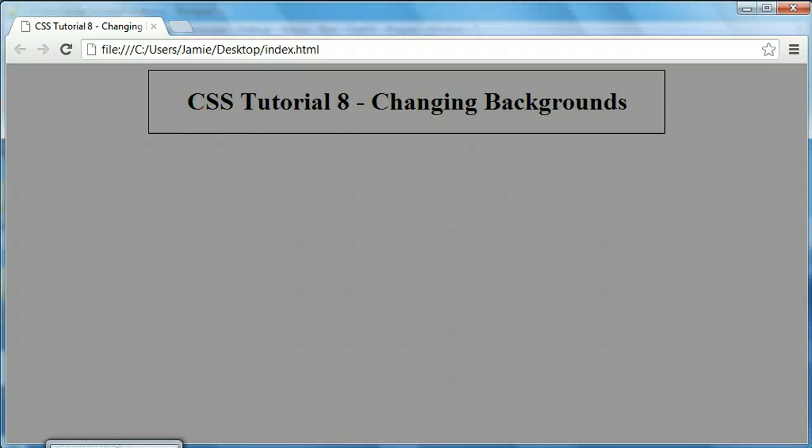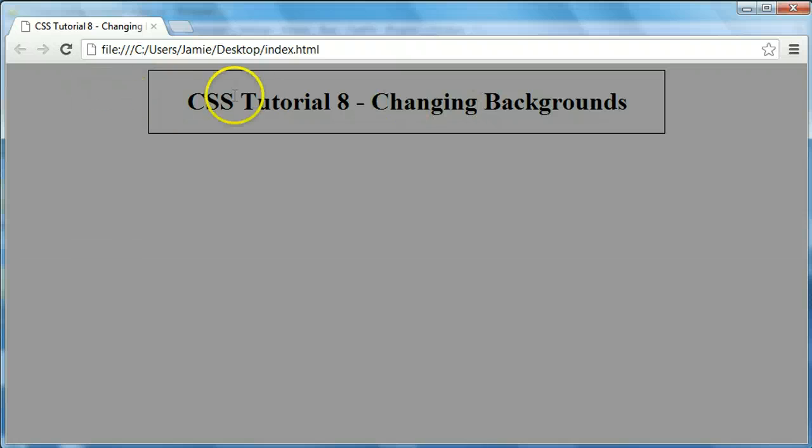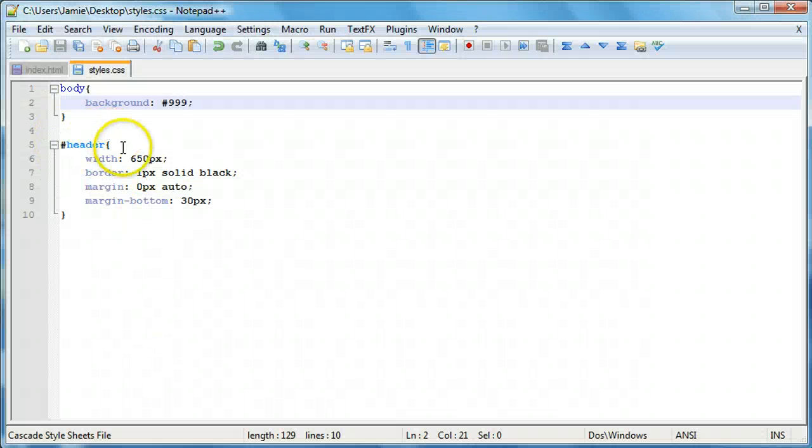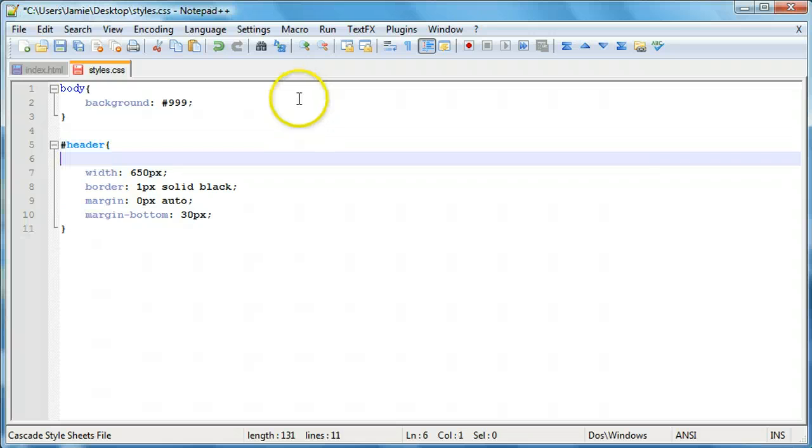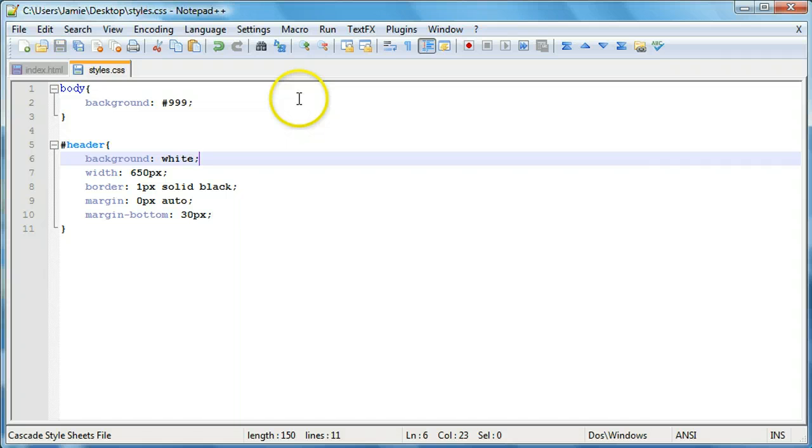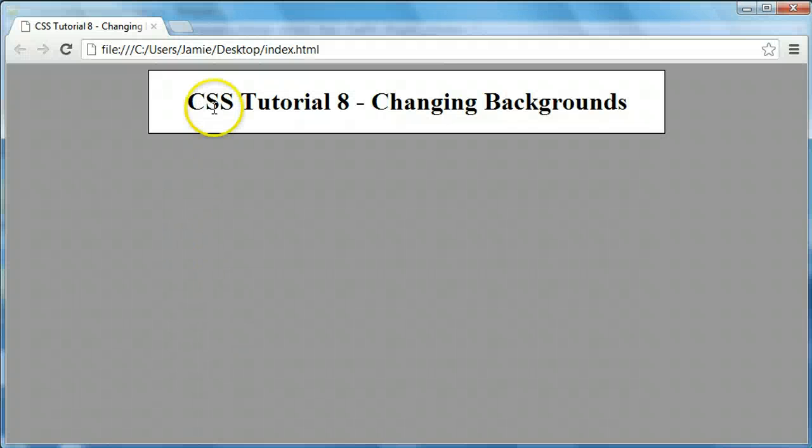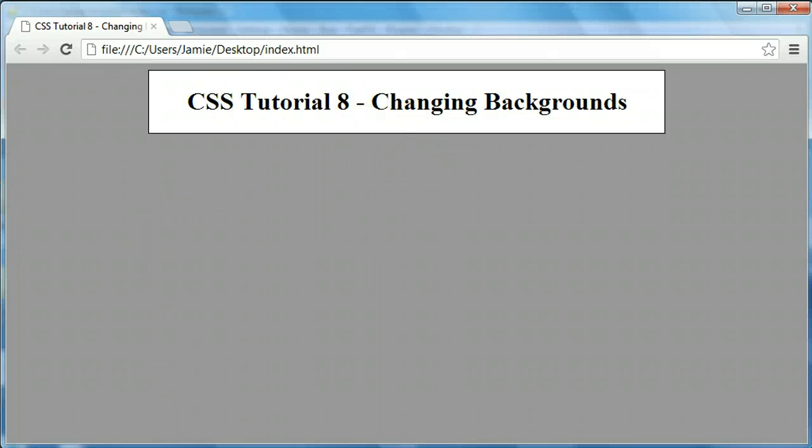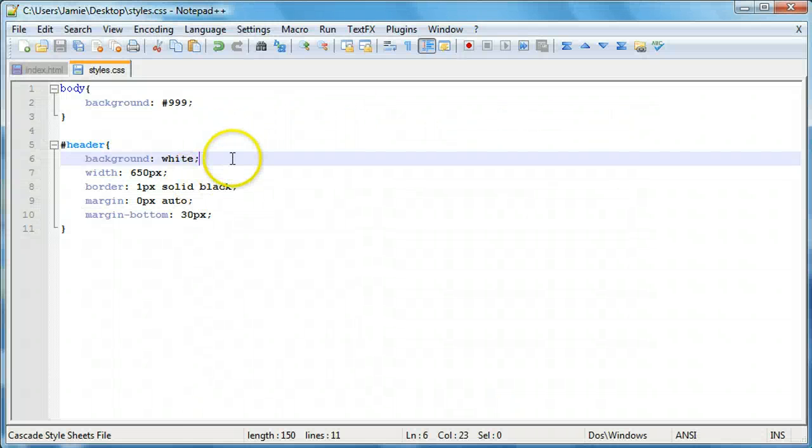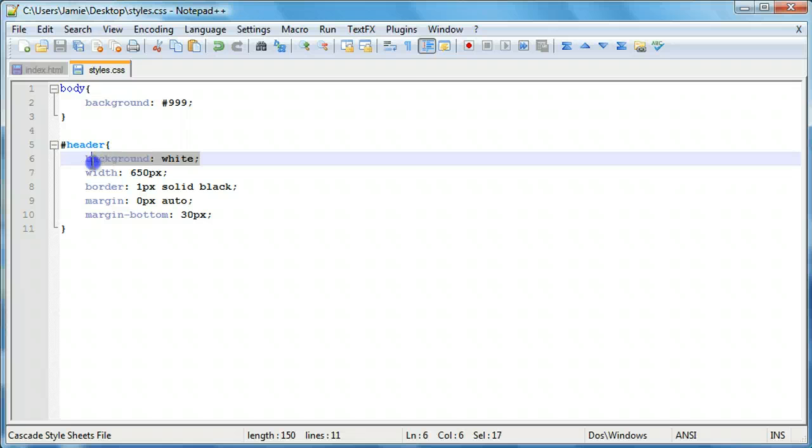Something I want to note real quick: if we want to change the color of this div here, have the div background different, we can do this using the same exact method by setting a background property. We can say, for example, white and save this, come over here and refresh. And our div actually has a white background now. This is useful if you want to have a contrasting style or if you're trying to style a webpage based off what your client wants, or you want it to look nicer and just change things up a little bit. You can do that by changing the properties of the div. So let's come back into our code here and we'll delete this.